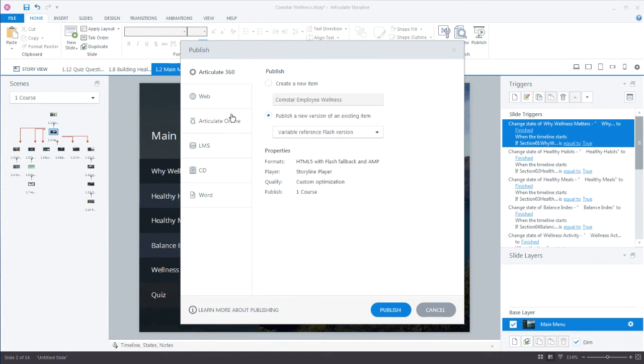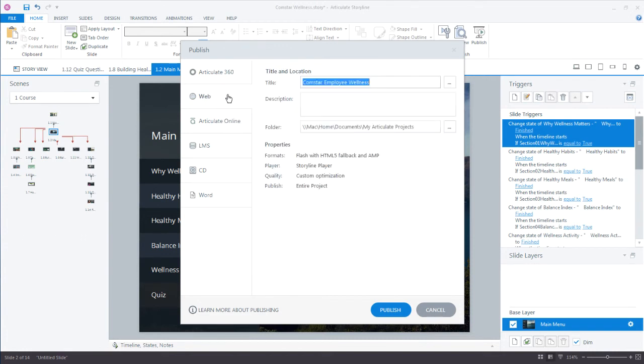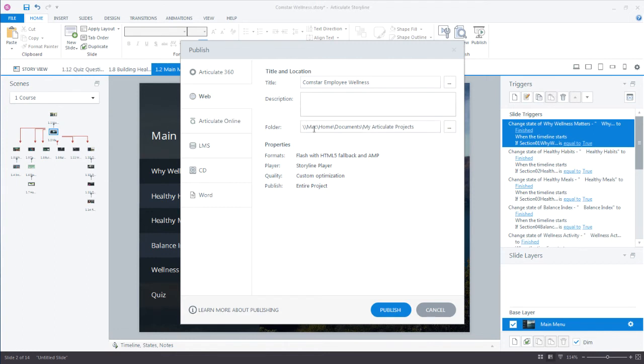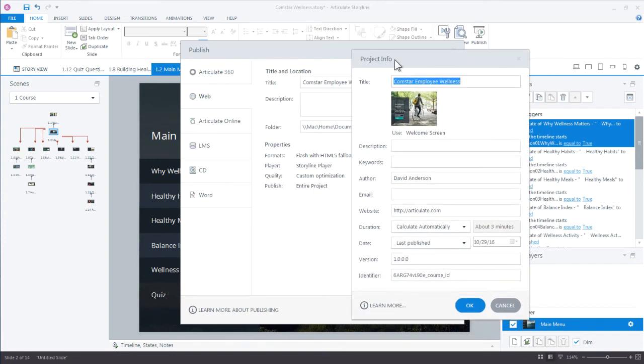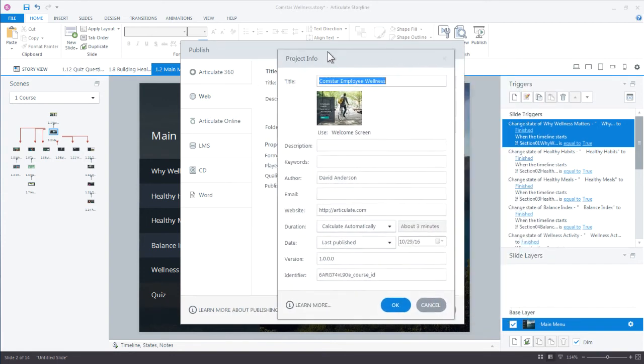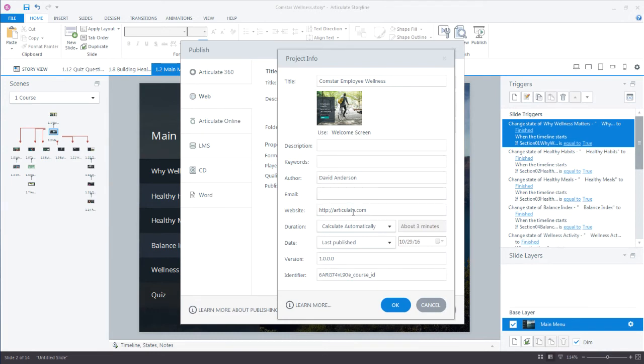We have a few options here under the web settings. First off the title and description for your project. You can also control where on your local drive these are being published. If I click this more button up here under title, it's a really great way to personalize your course. The description could be taken from that other field. You also have some keywords that can be used for searching, your author, contact info, and if you have a website address that you want to share.